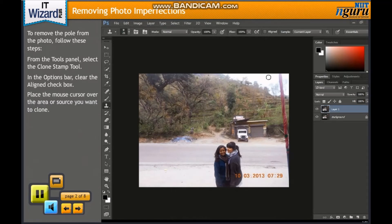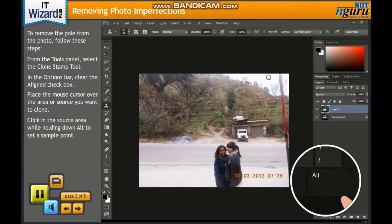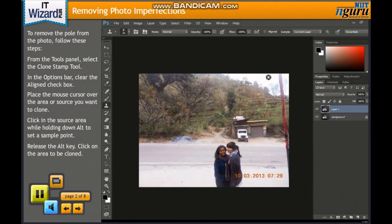Place the mouse cursor over the area or source you want to clone. Here we want to remove the pole, so we clone the surroundings of the pole. Click in the source area while holding down Alt to set a sample point. The pointer changes to a crosshair. Release the Alt key. Click on the area to be cloned. Repeat these steps to clone different surroundings and remove the pole, using different surroundings like sky, shrubs or roads.